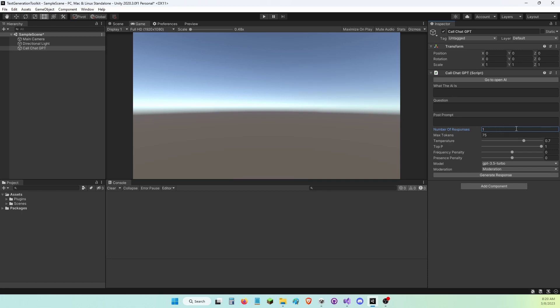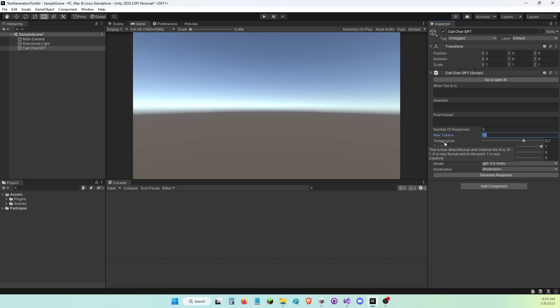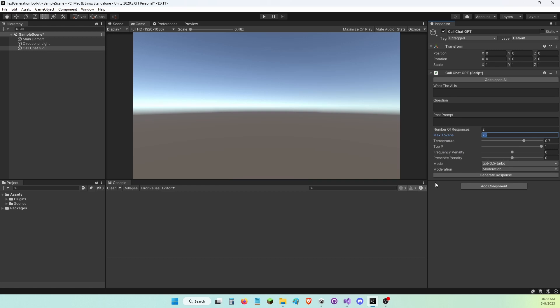If this is set at let's say two, the max amount of tokens for the whole thing for the call will be 150 because for one of them it's 75 tokens. Temperature is a value between zero and one. Zero is very factual to the point, and one is very creative. Top p is a value between zero and one. Zero is more likely to repeat the same answers, and one is less likely to repeat the same answers.